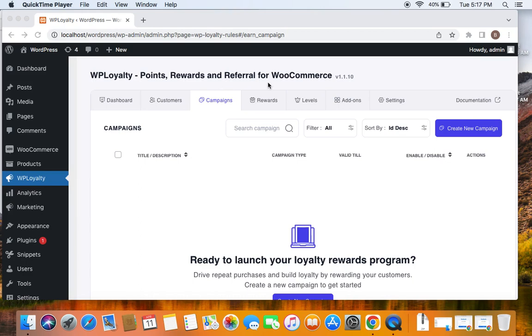Let's get into the video by picking a scenario for today's video, which is going to be 50 points for following our Instagram page. So what we're going to do is enter the Instagram URL on the store. We're asking customers to visit the URL so they'll be able to earn their rewards or points.